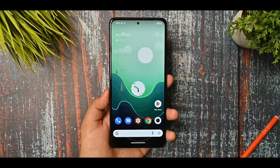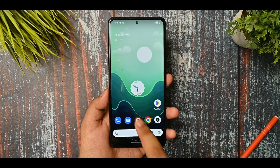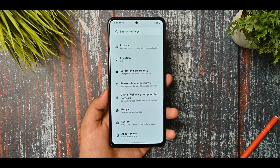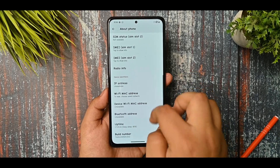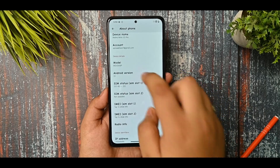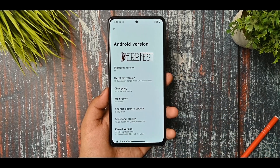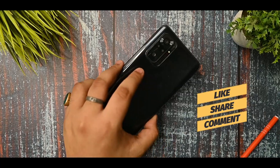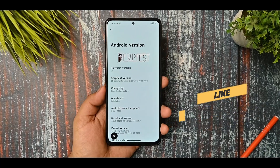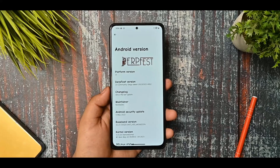Hey, what's up guys, welcome back to the channel. In this video we're gonna see the latest DubFest released update for Redmi Note 10 Pro. We got some new and better changes and stability. If you are new to this channel and watch this content, you must watch this video until the last and then decide to subscribe or not.